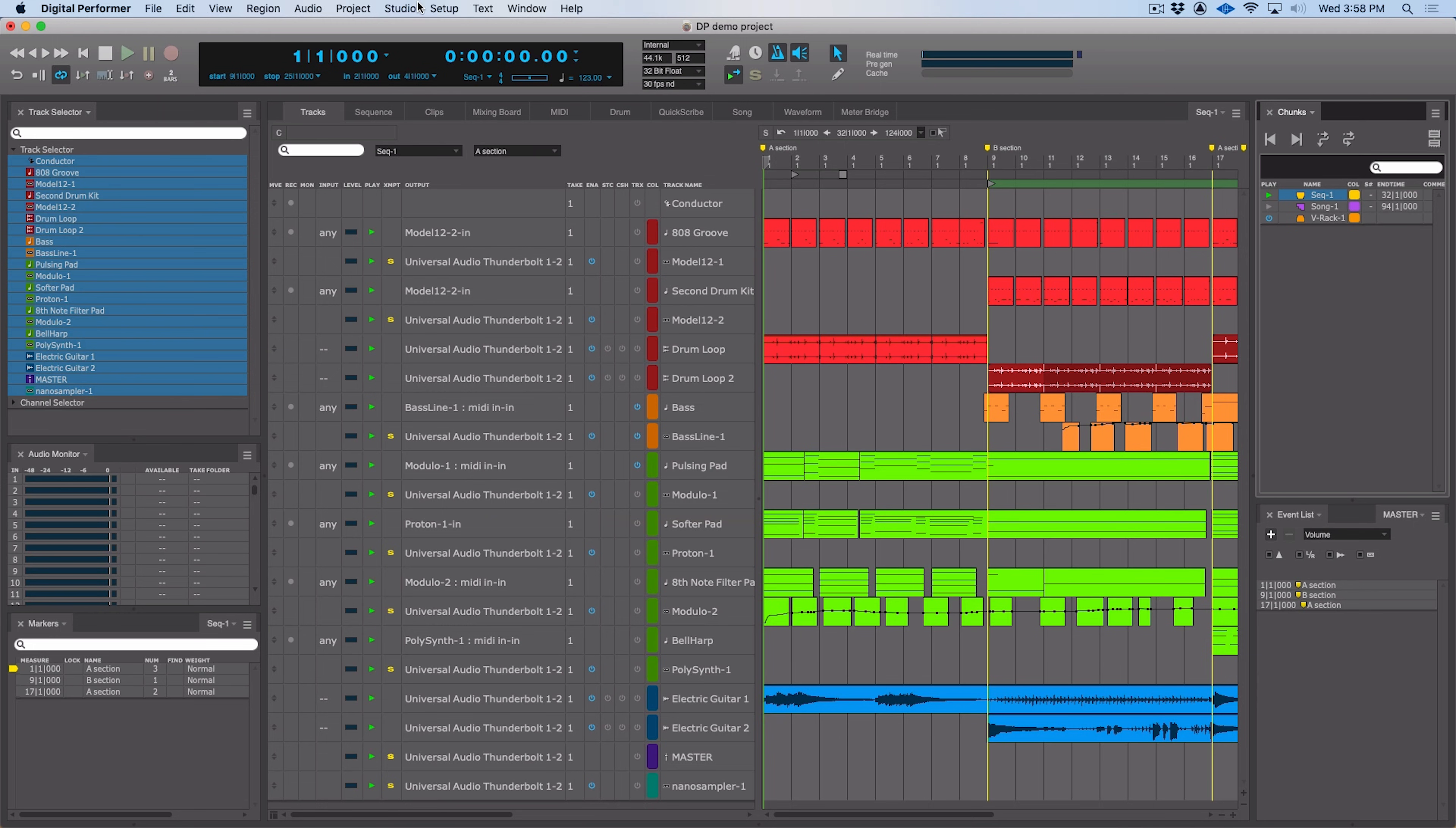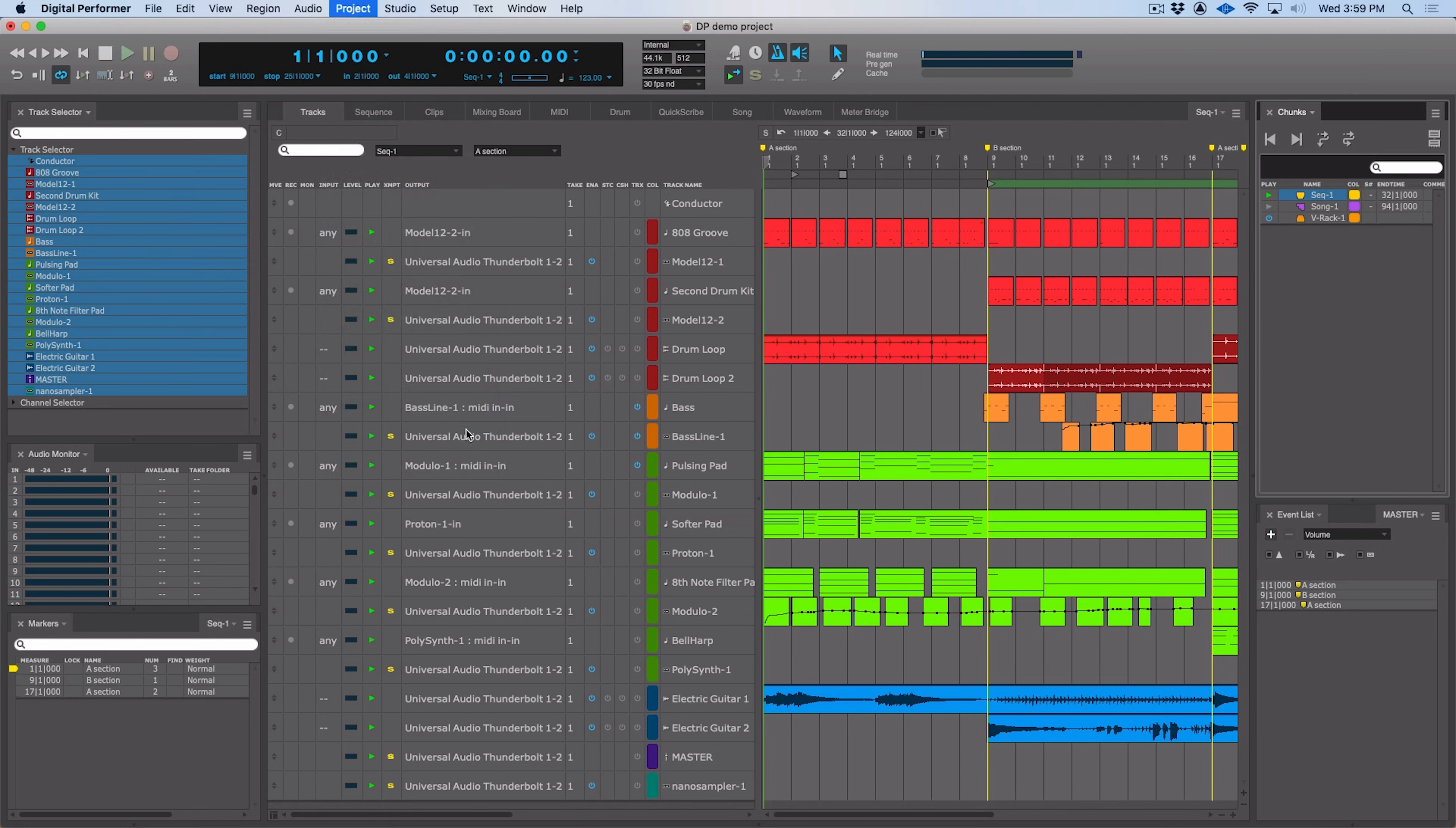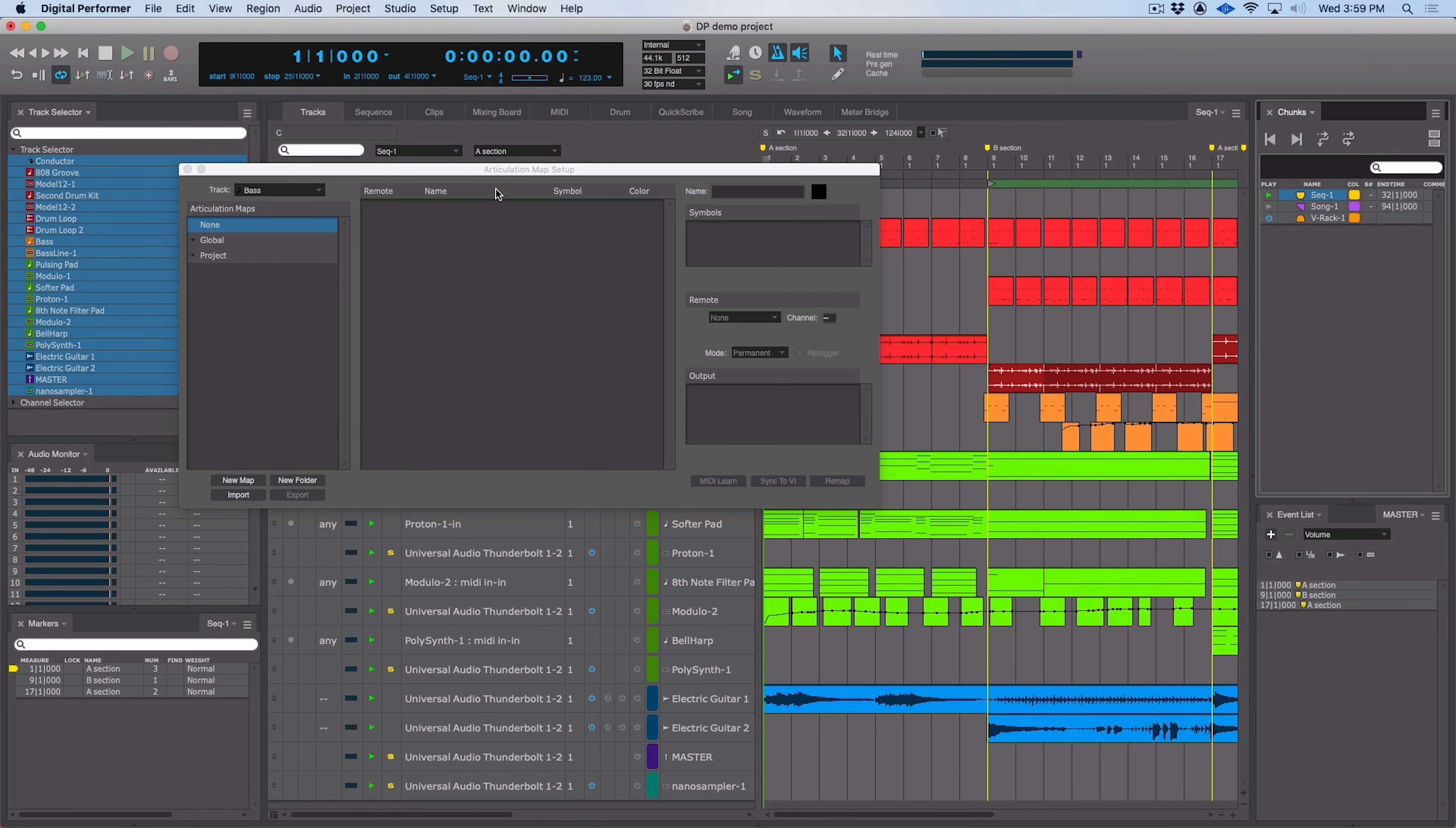Another big addition is articulation maps, which allow you to access many articulations within large sound libraries, like orchestral sound libraries, where you might use key switching or other controls to change what articulations are playing back on a given note. We can create maps for those inside Digital Performer, and in fact you can even do it by syncing to some of the libraries. So if we go up here to project and come down here to articulation map setup, we can see that we have articulation maps here. We can add a new map, we can title that map.